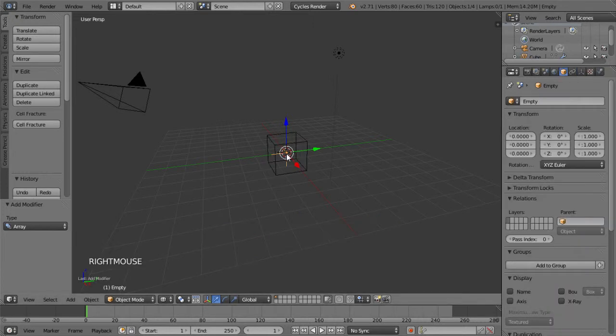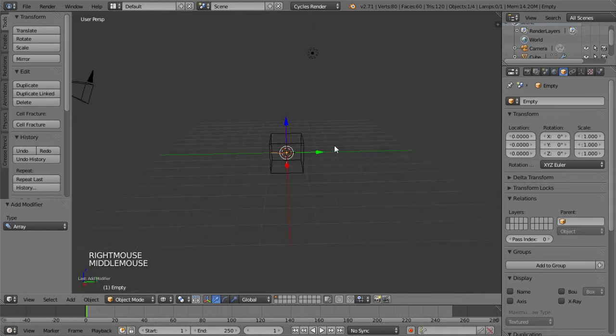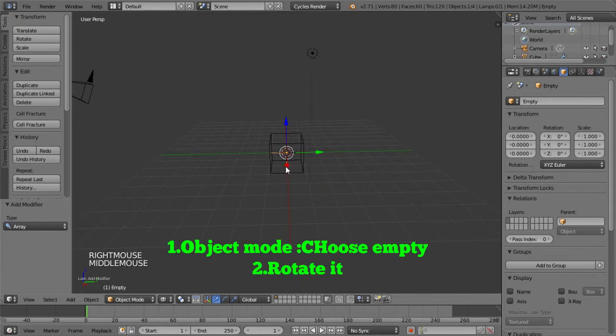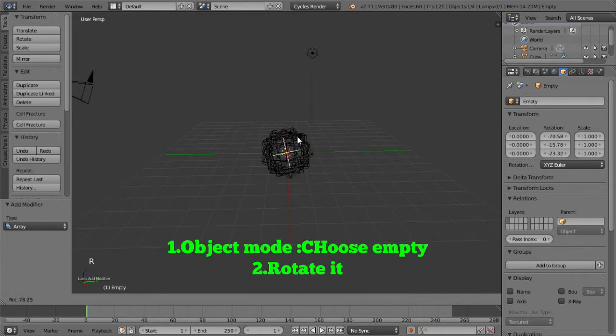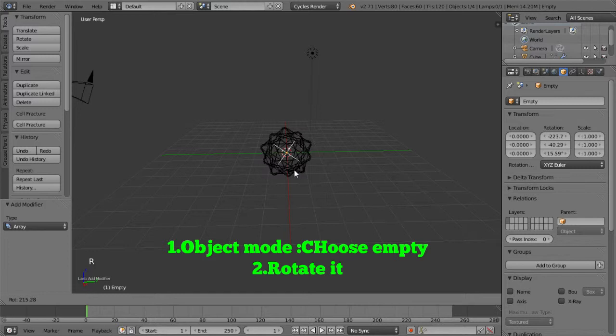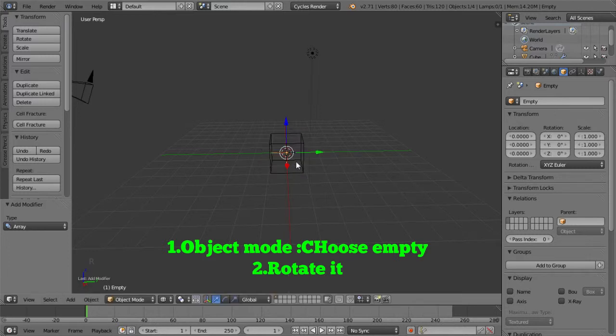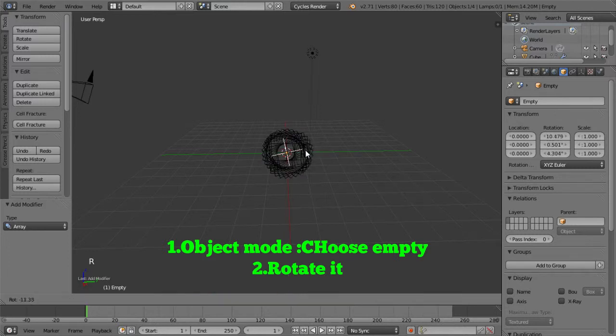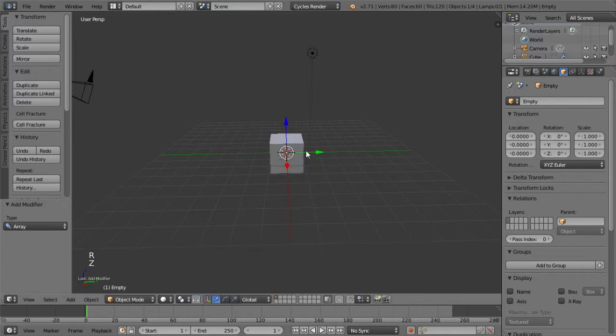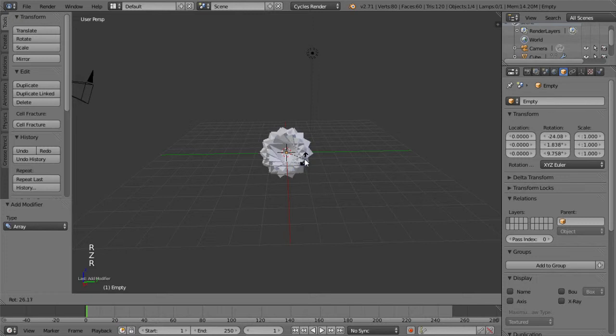Now we just step back to the object mode. We choose the empty and then we try to rotate it. And you can see the new duplicate objects rotated around the empty origin point.